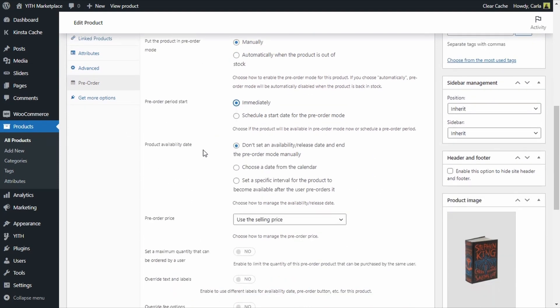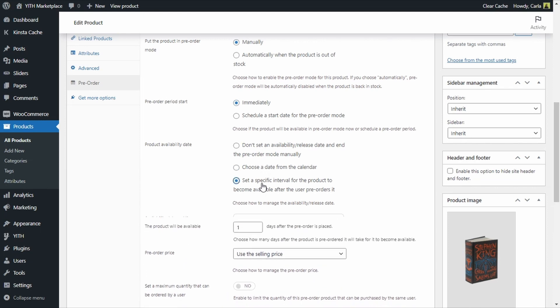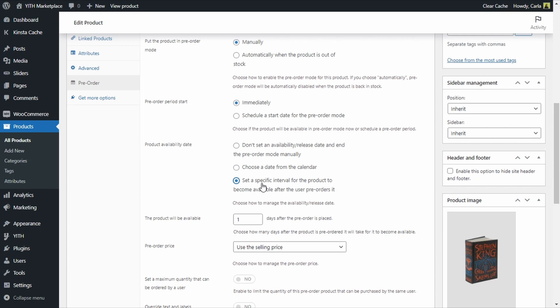Then we have the product availability date — this is when the product will be available for sale, when it will be released. We can choose not to set a date and end the pre-order mode manually, choose a date from the calendar, or set a specific time interval for the product to become available after the user pre-orders it. For example, if we set five days and the user pre-orders today, five days from today the product will become available. This is a dynamic availability rule, useful if you're selling custom or handmade products and need a specific number of days to make and ship the product.